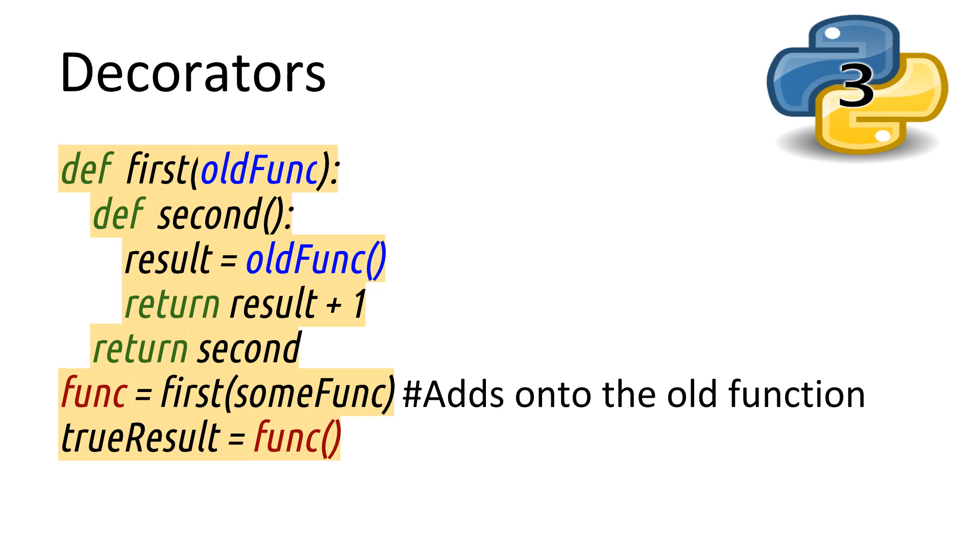On the third last line, we return second back to where we called this function from. These last two lines are an important part of piecing this all together. We create a new variable and store the result of the first function, passing in some function we want to overwrite. Then, we get the result of our new function. We can then run our new function and get the modified final result.